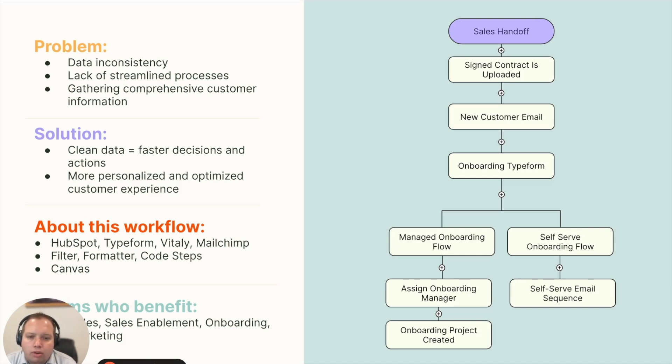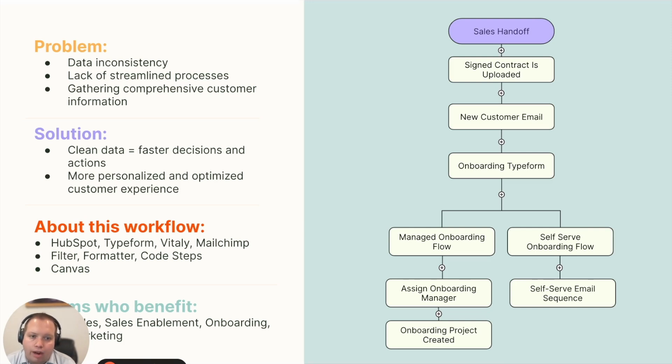This workflow is one that your customer success teams can use as they're onboarding new customers. The workflow uses HubSpot, Typeform, Vitally, and MailChimp, as well as Zapier apps: filter, formatter, and code steps.